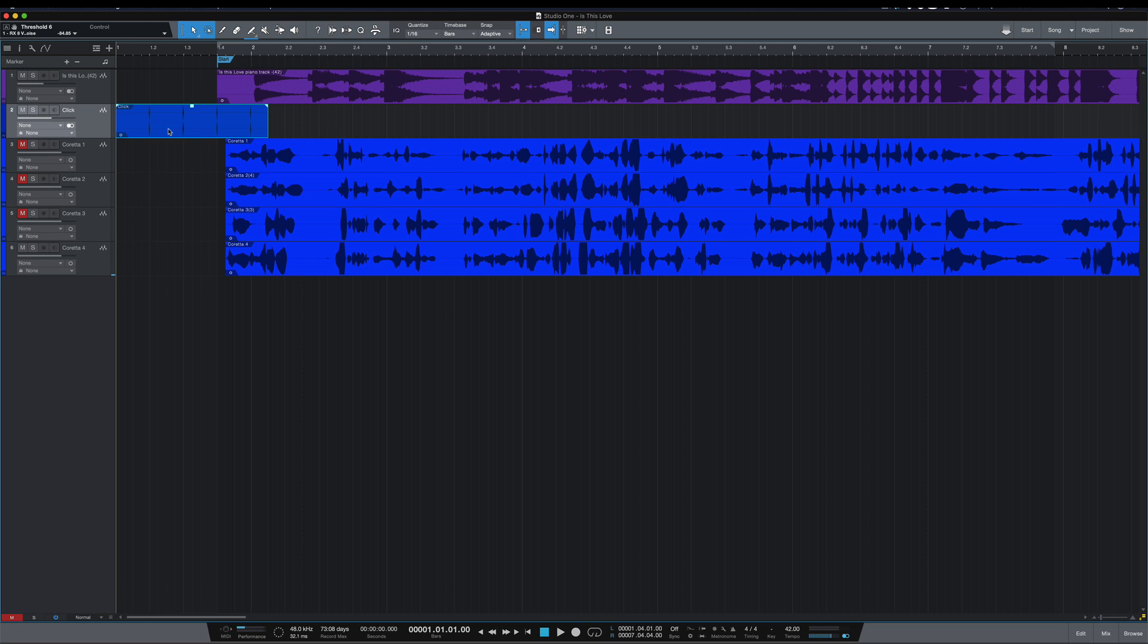So if we go to play it from the top now, however, we're all used to hitting return. If I do that, it's going to jump back to bar one.